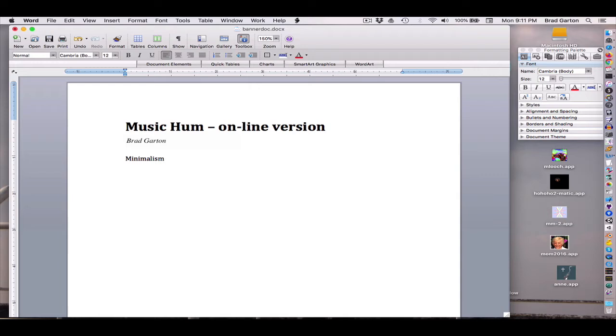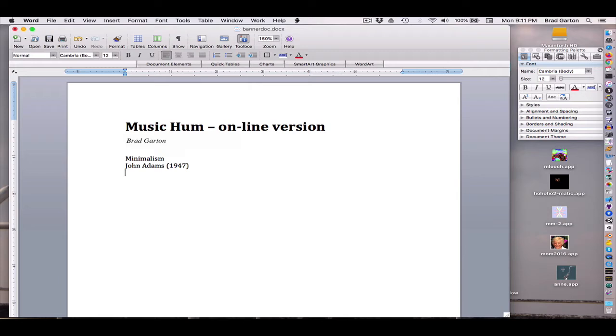We're going to talk first about a composer who did kind of follow in the model of them, John Adams, born in 1947. He heard some of Philip Glass and Steve Reich's orchestral music. Steve Reich also started moving into writing for standard orchestras and not just his ensemble as he grew more accepted.